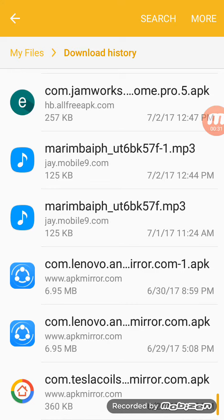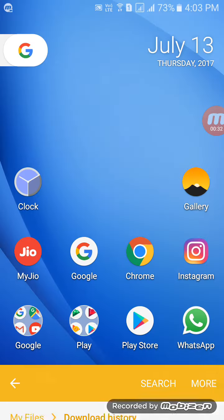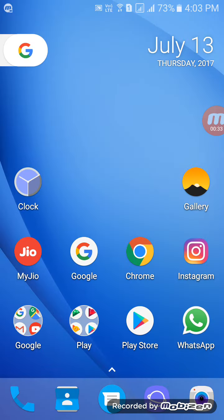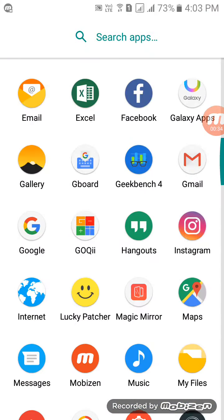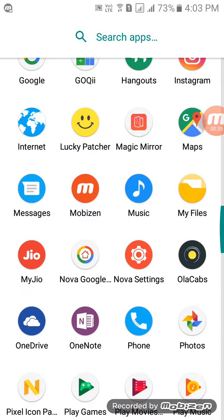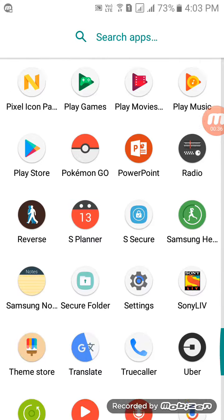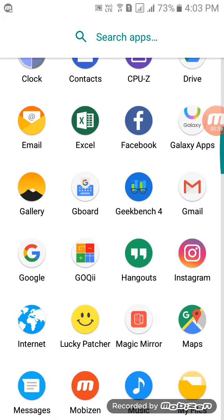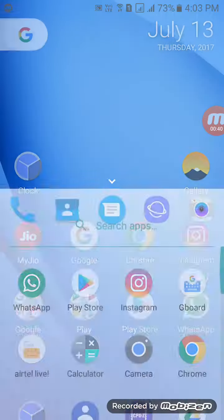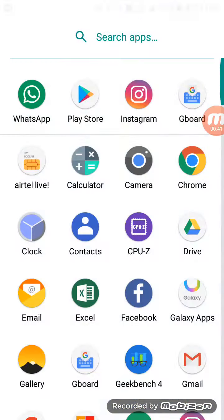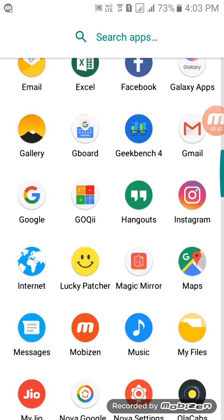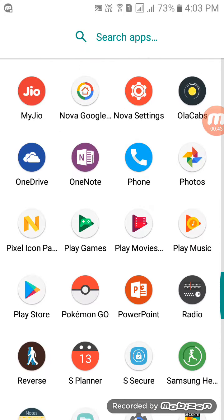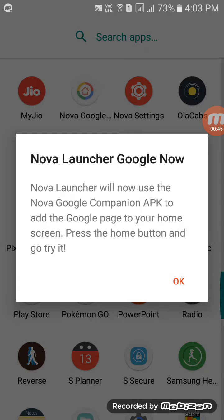This is the Tesla Coil mirror app. Now you need this app, so basically all you do is install the app. Let me just find it. Oh man, screw up. Okay, Nova Google Home.